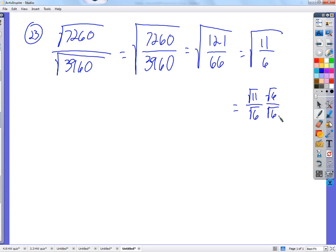The reason we choose root 6 is because root 6 is the denominator. If we multiply root 6 by root 6 — what's root 6 times root 6? The square root of 6 is a number that when you multiply it by itself, you get 6. We're taking that number and multiplying it by itself so that you get 6.